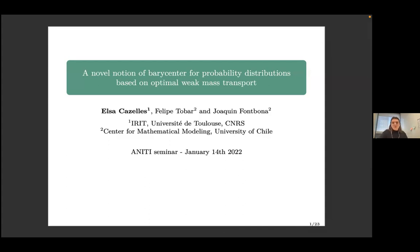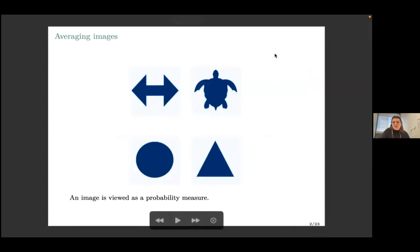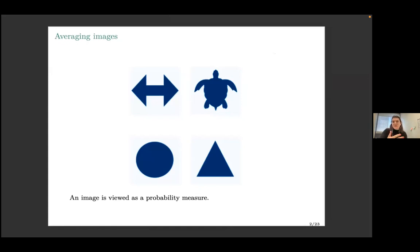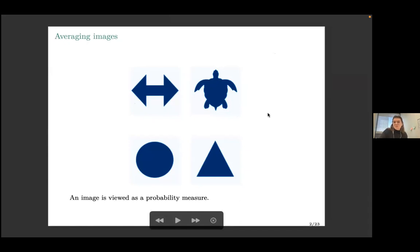Why are we interested in studying averaging in the space of probability distributions? Here you have images, and each of them can be seen as a probability measure. Where you have no mass you put zero, where you have mass you put one, and then you normalize them to obtain a probability measure. There is a grid where each pixel represents a support point of our probability distribution.